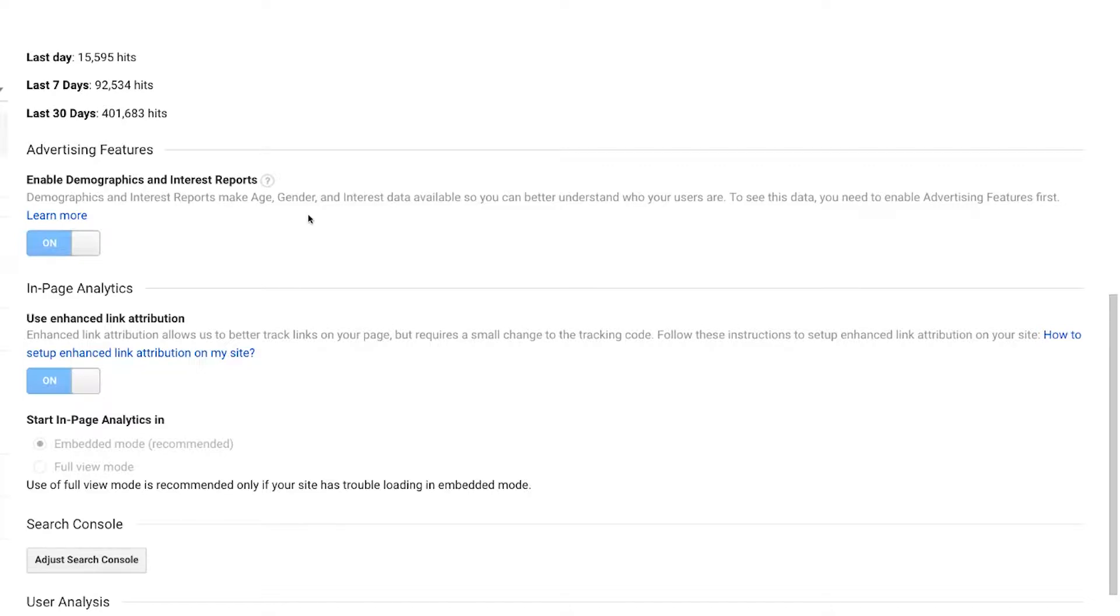And they can share it with analytics so that you can see it and make some analysis on it. But you have to give it permission because there are certain things. You have to make sure you're agreeing to certain privacy statements and policies.